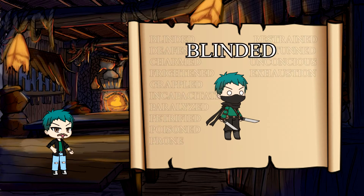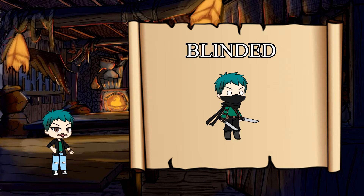First, there's Blinded. A blinded creature can't see, has disadvantage on any attack rolls, and will automatically fail any checks that require the use of their eyes. Plus, any creature attacking a blinded creature gets advantage on their attack roll. Keep in mind, though, that the creature can still hear.